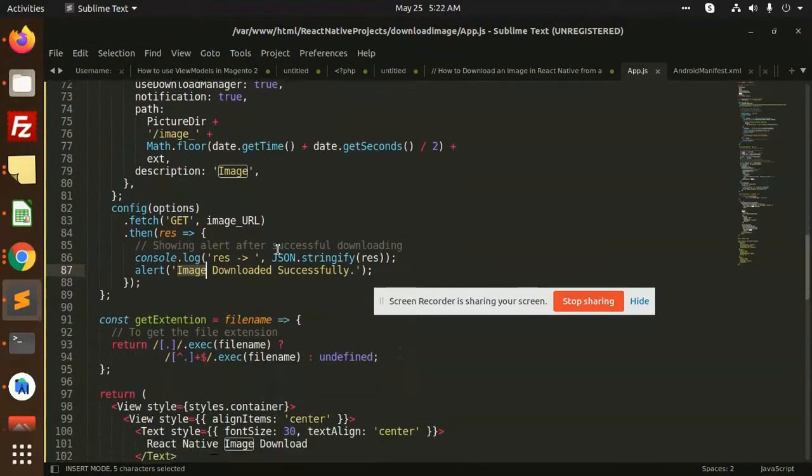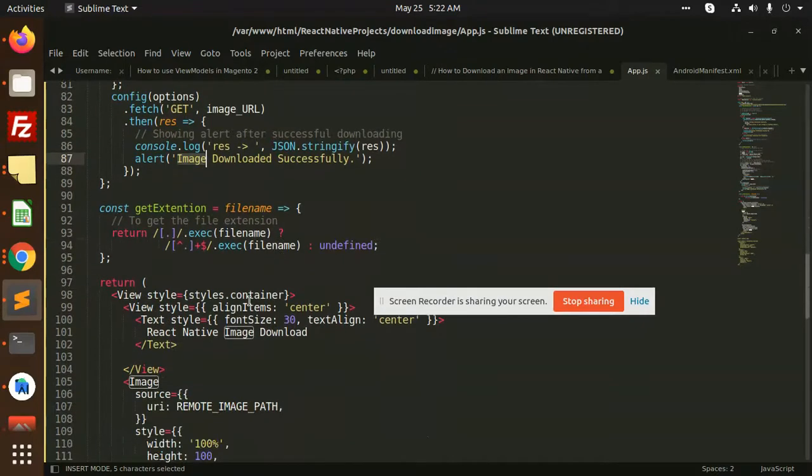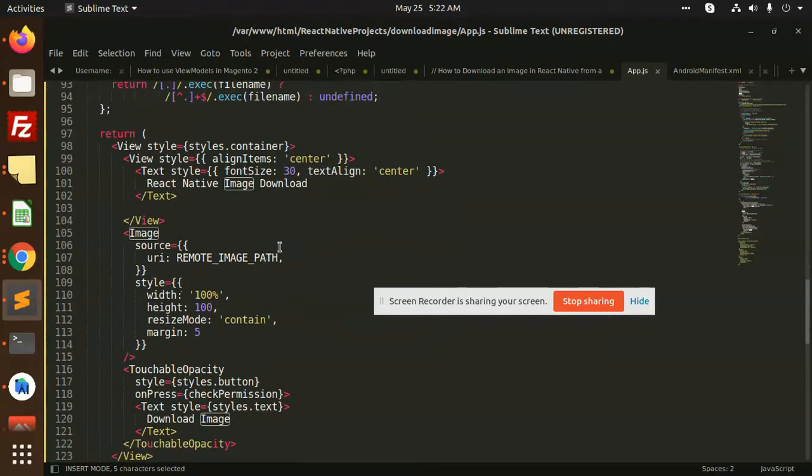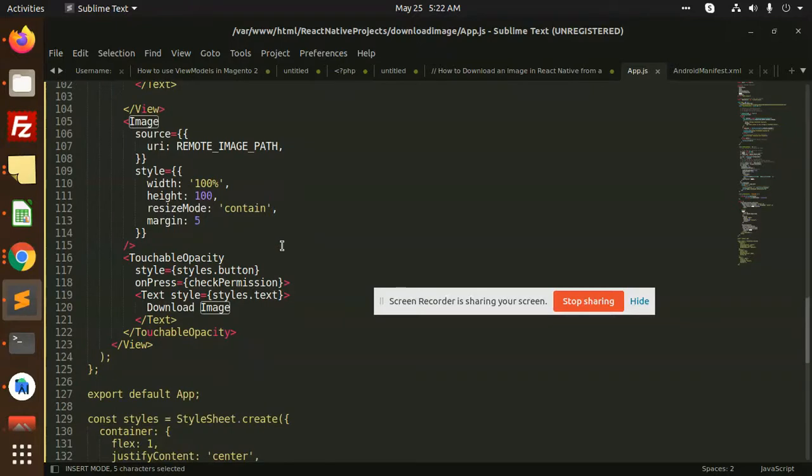Any kind of image you can download with the help of this code in your local storage. Whether you want to download a PDF or anything else, just check for this. This is what you can see: the image downloads.